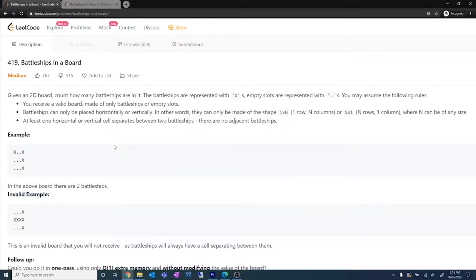Hello everyone, today we are going to discuss this LeetCode medium problem, problem number 419, Battleships in a Board. This problem has previously been asked in interviews at companies like Microsoft, Amazon, etc. If you like this video, don't forget to leave a like and subscribe to the channel. In the description below, you will find a link to the playlist where I've discussed other questions previously asked in interviews.